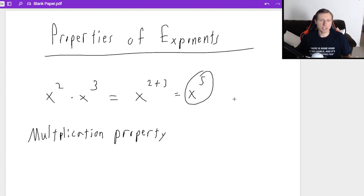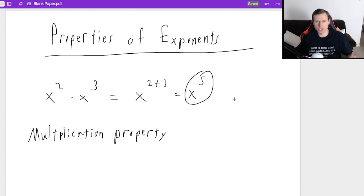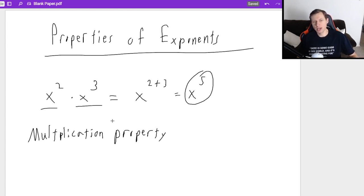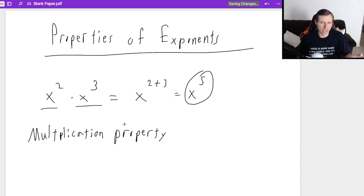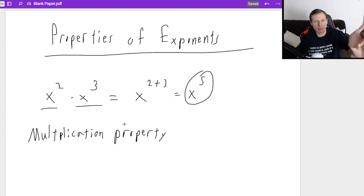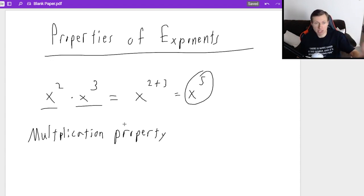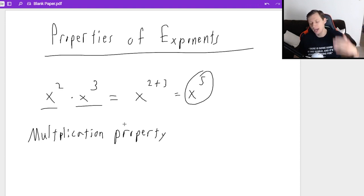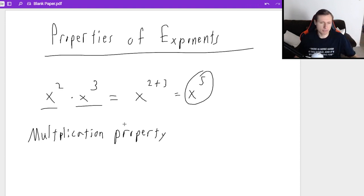Now why is it called the multiplication property when you're doing addition? It's because you're multiplying the x squared and the x cubed — that's what you're multiplying. What we say is when you multiply the bases and they have the same base — they both have base x in this example — then you can add the exponents.